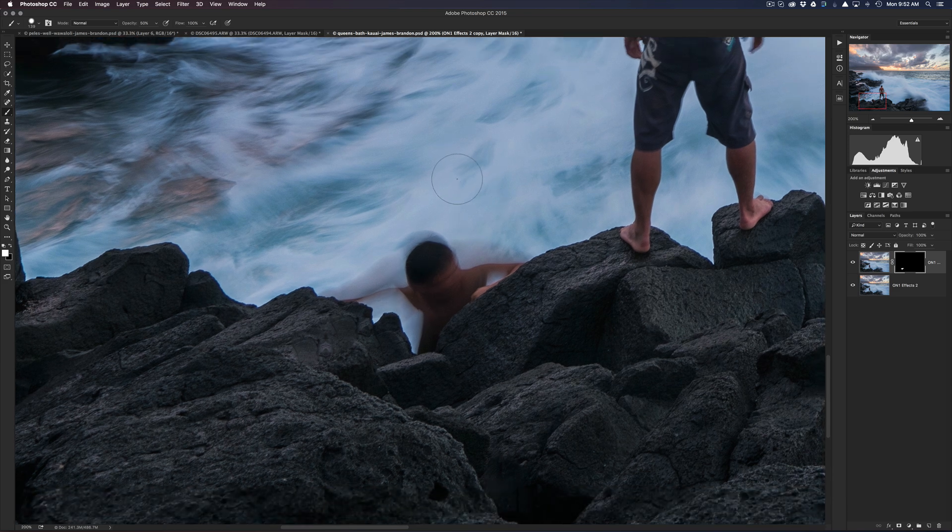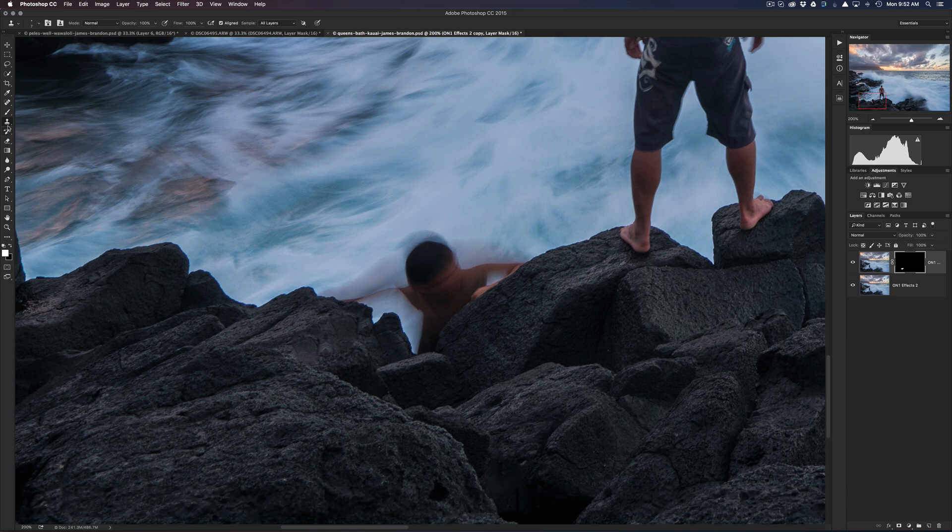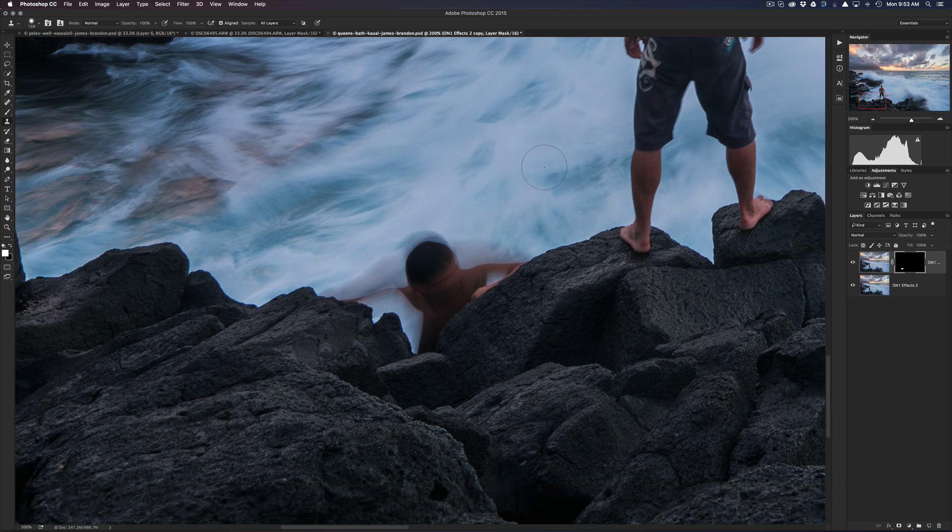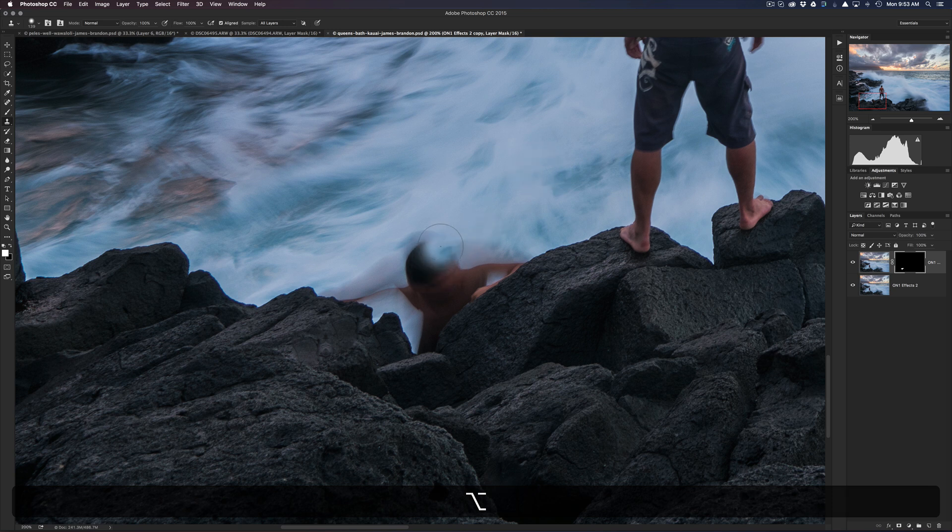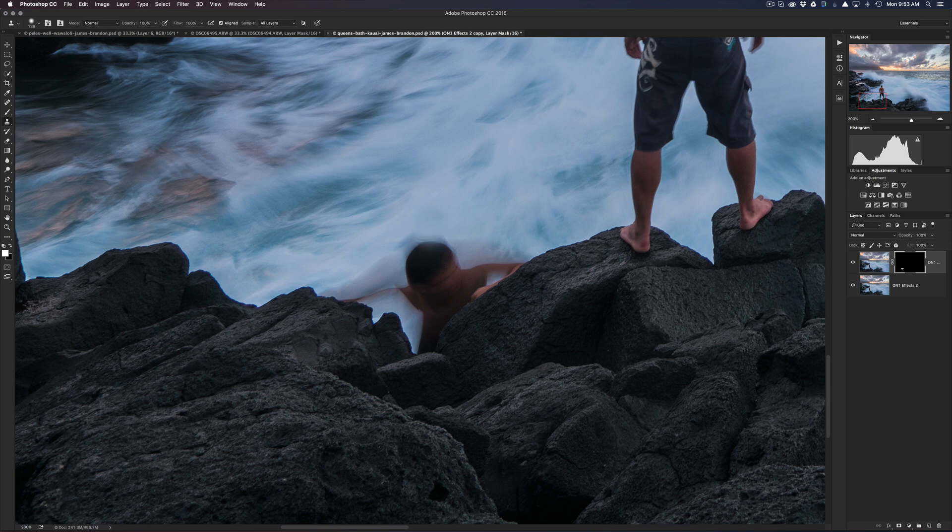So now we can grab the clone stamp by hitting S or it's over here on the toolbar. Make it a little bit bigger, and then I'm gonna grab from right here. So with the clone stamp, you hold down the Option or the Alt key, and then you just choose a place to sample from. So I'll just sample from right here, and then I'll just go into the water.